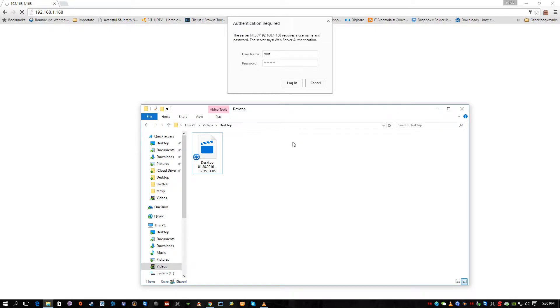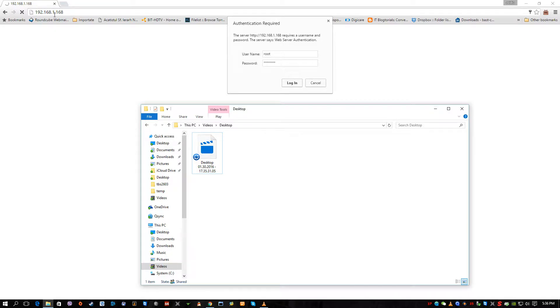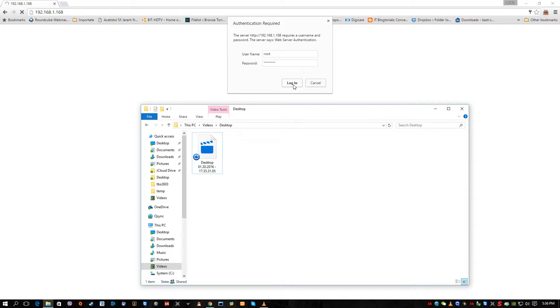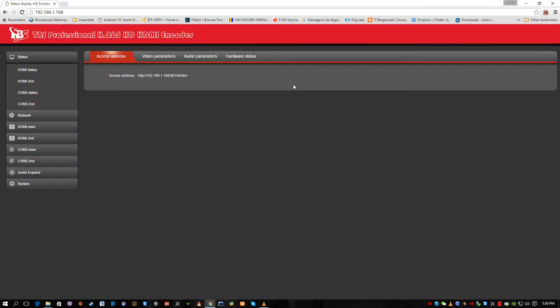First of all you have a web interface to connect. To access this web interface you have to type in 192.168.1.168. This is the standard IP address of the encoder. The standard user and password is root and root. In my case it's changed because I will test also with internet connectivity and I have to put a different password. So first of all I'm gonna log in as you can see.